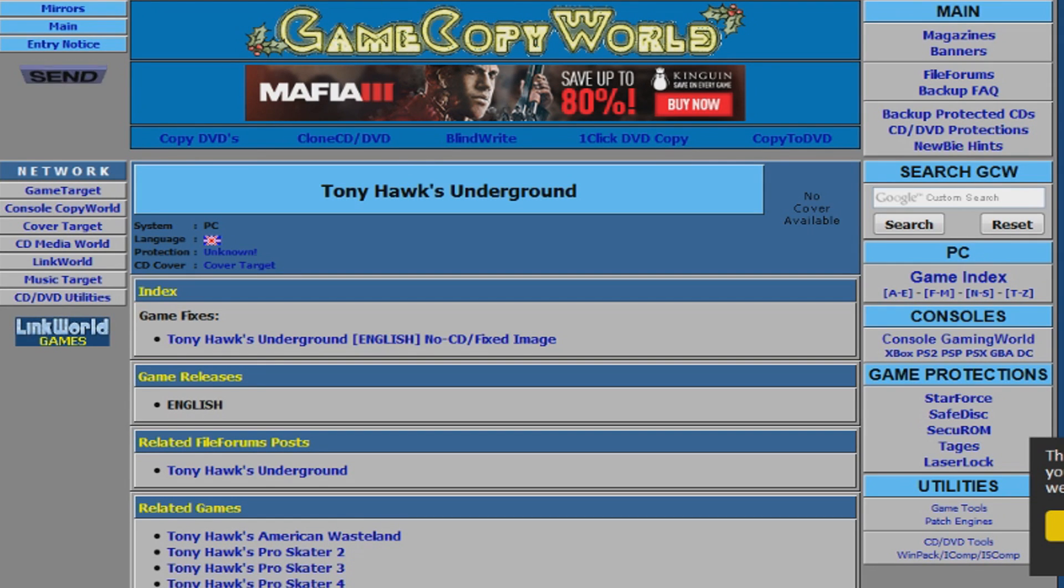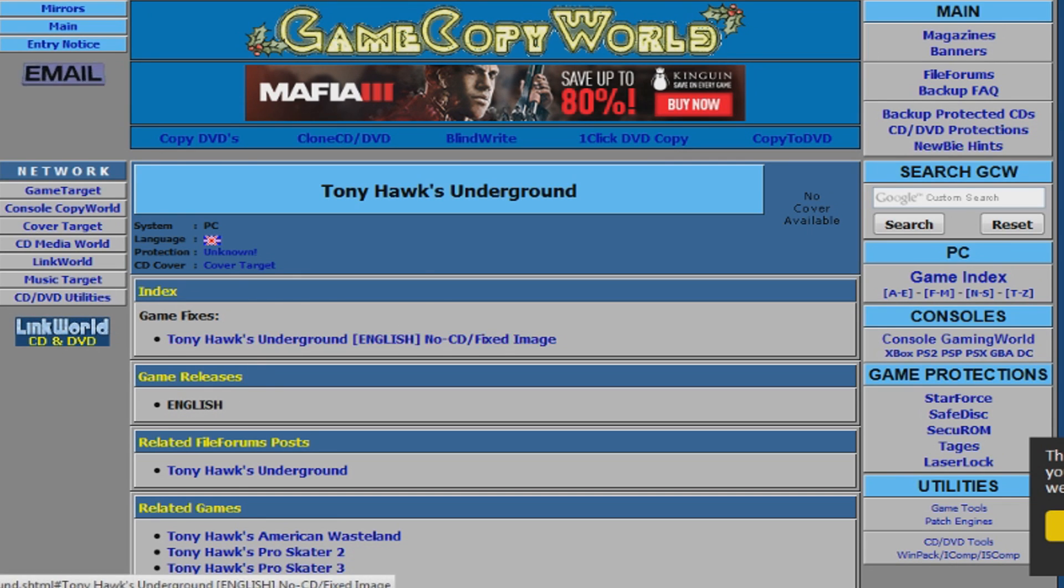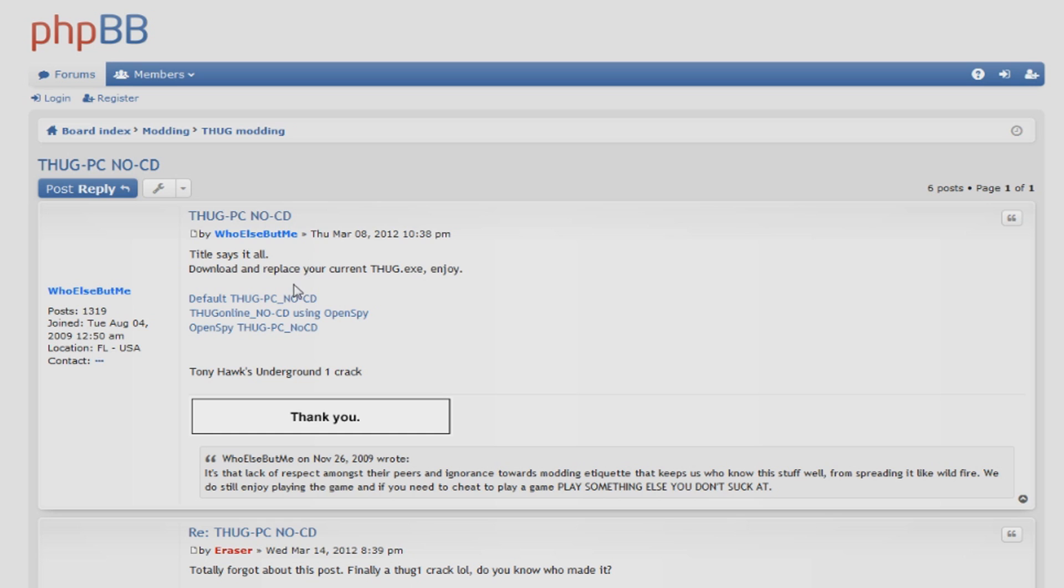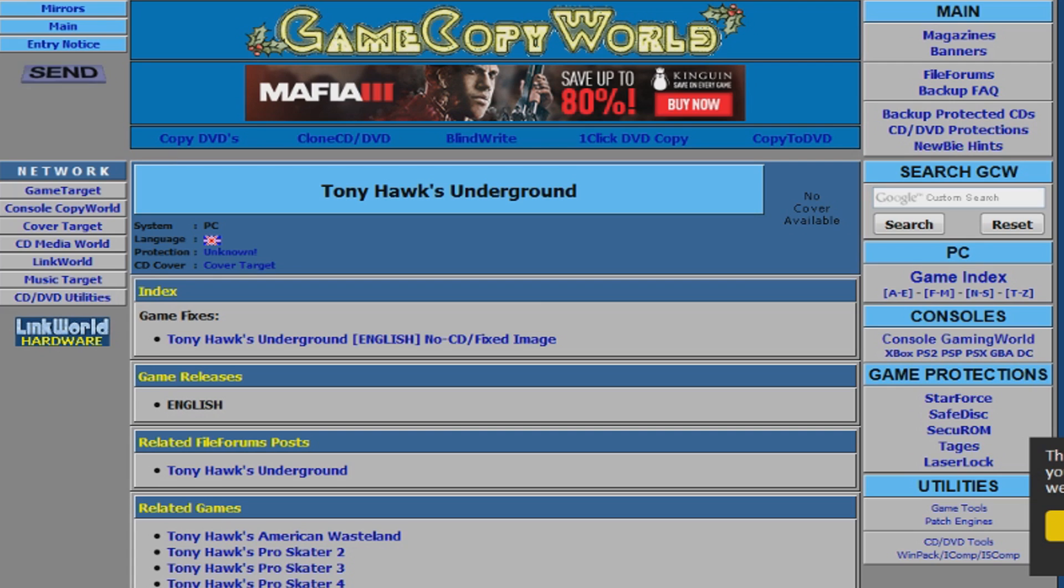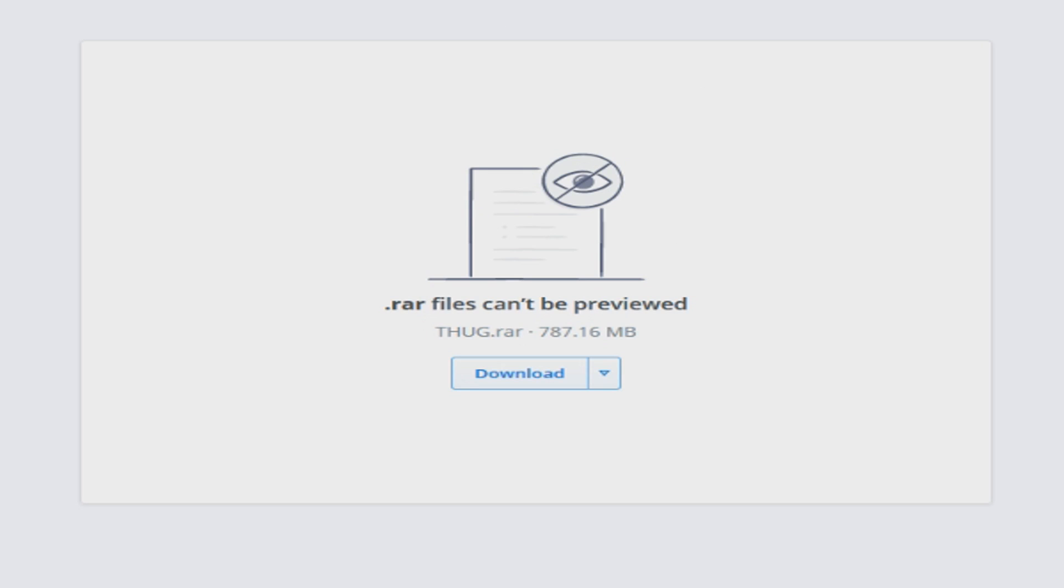It's a no-CD crack. GameCopyWorld has one, THPS Mods I guess has one. So I think the proskater.info one should be fine, already set up, good to go.